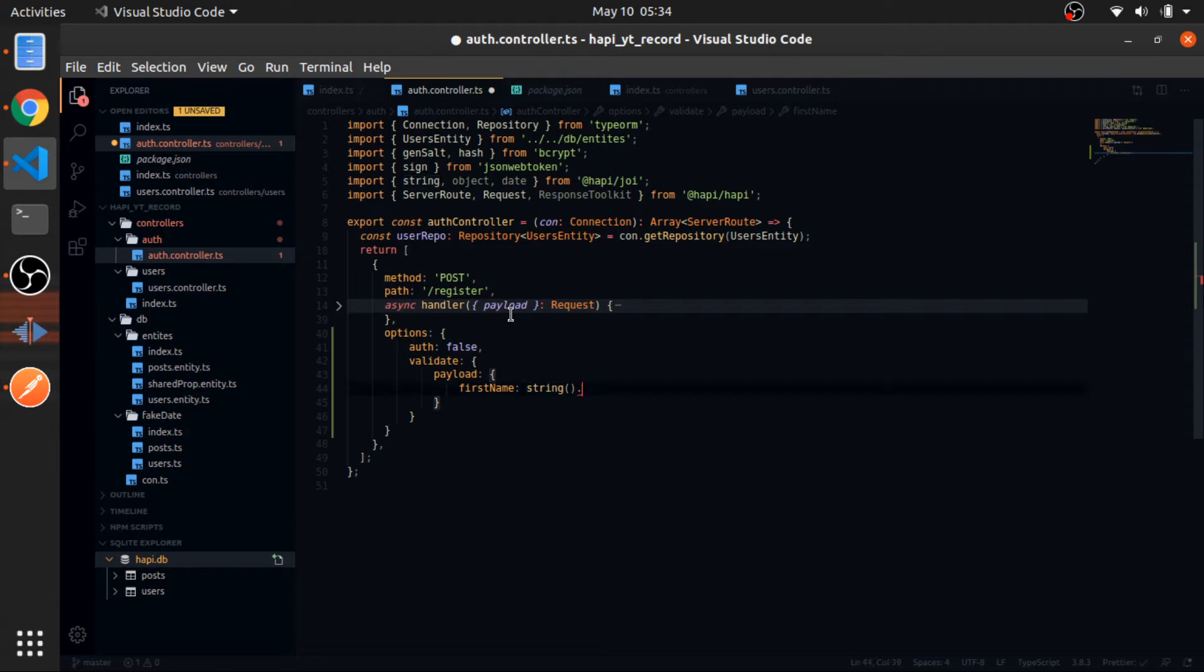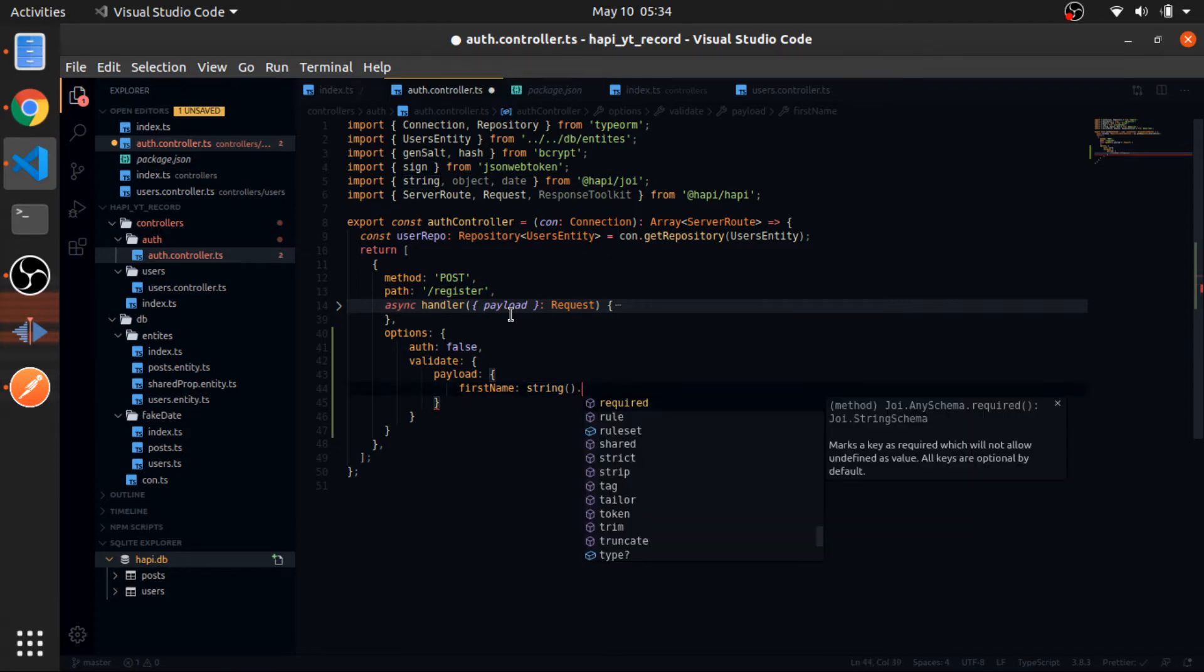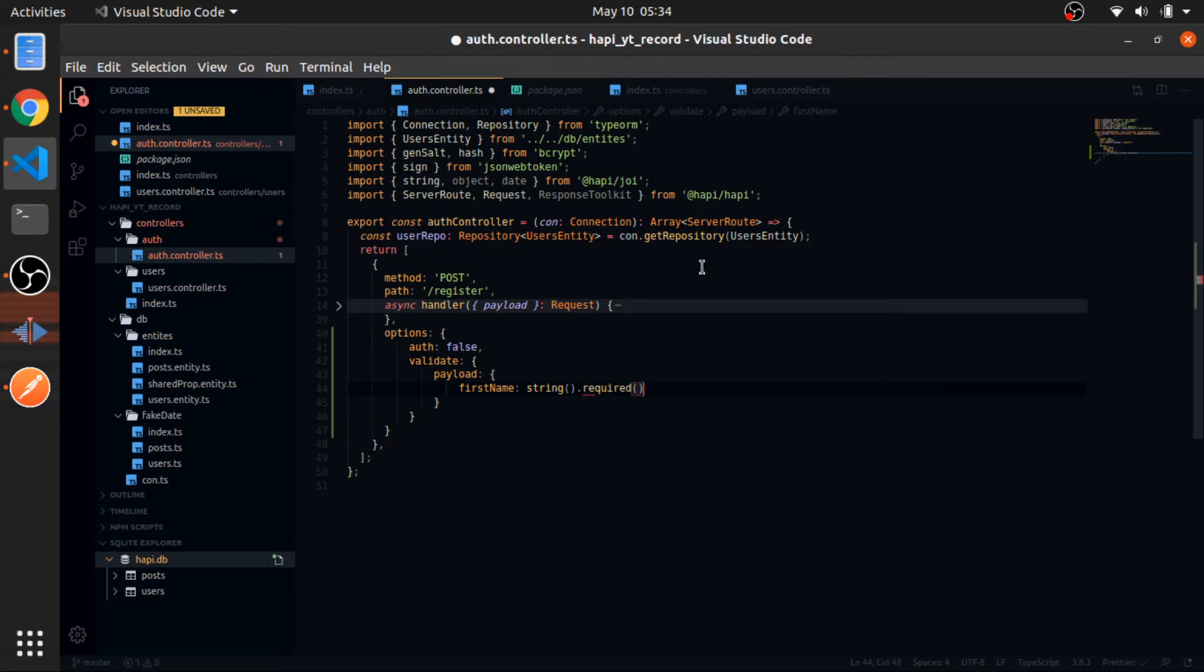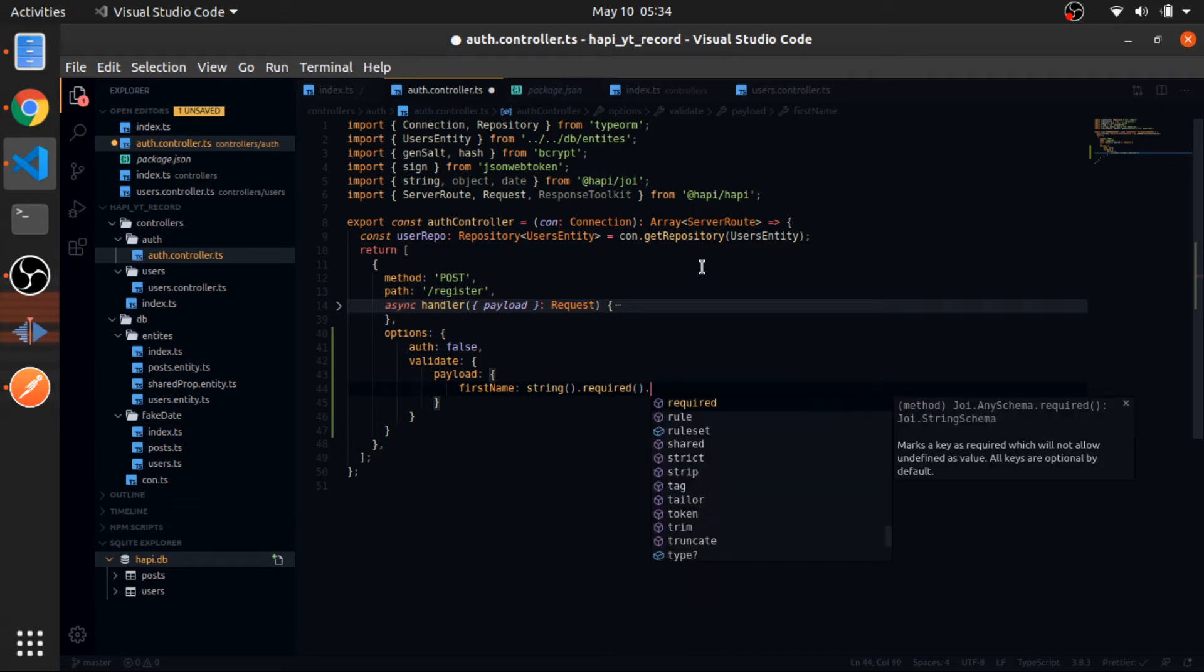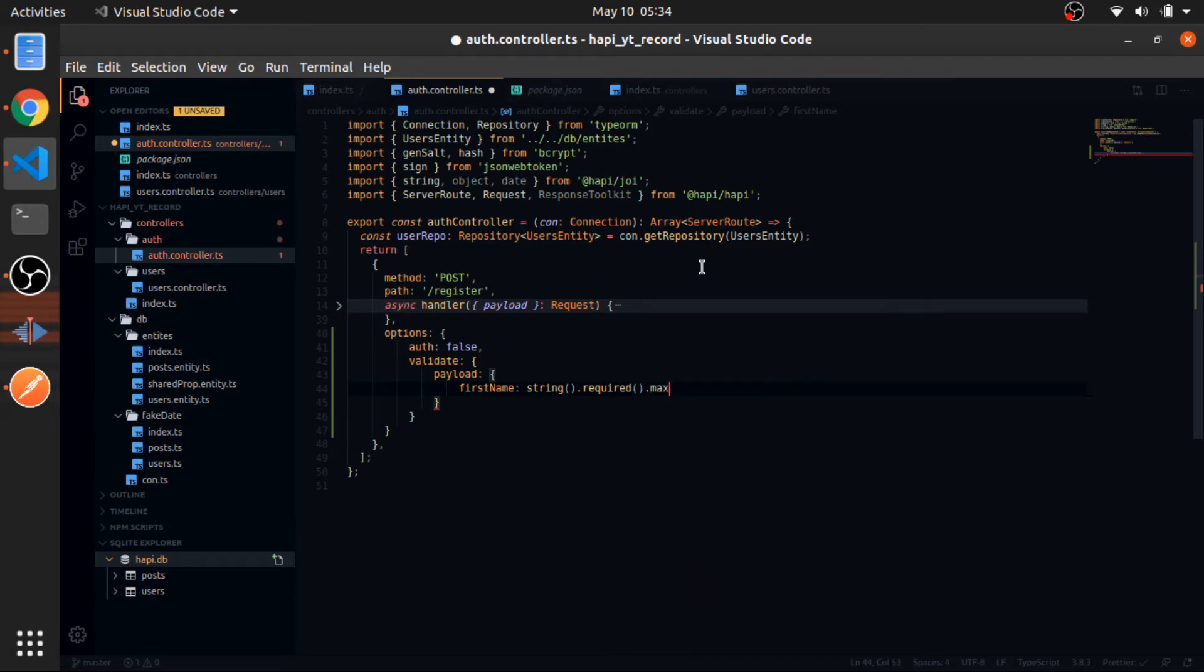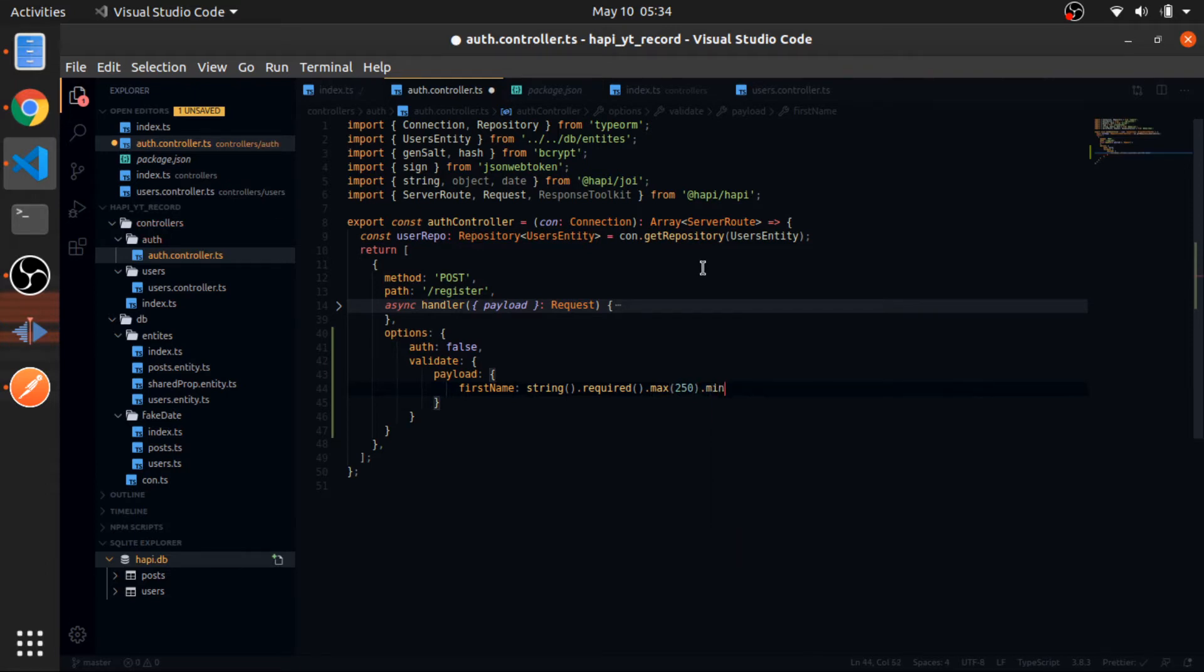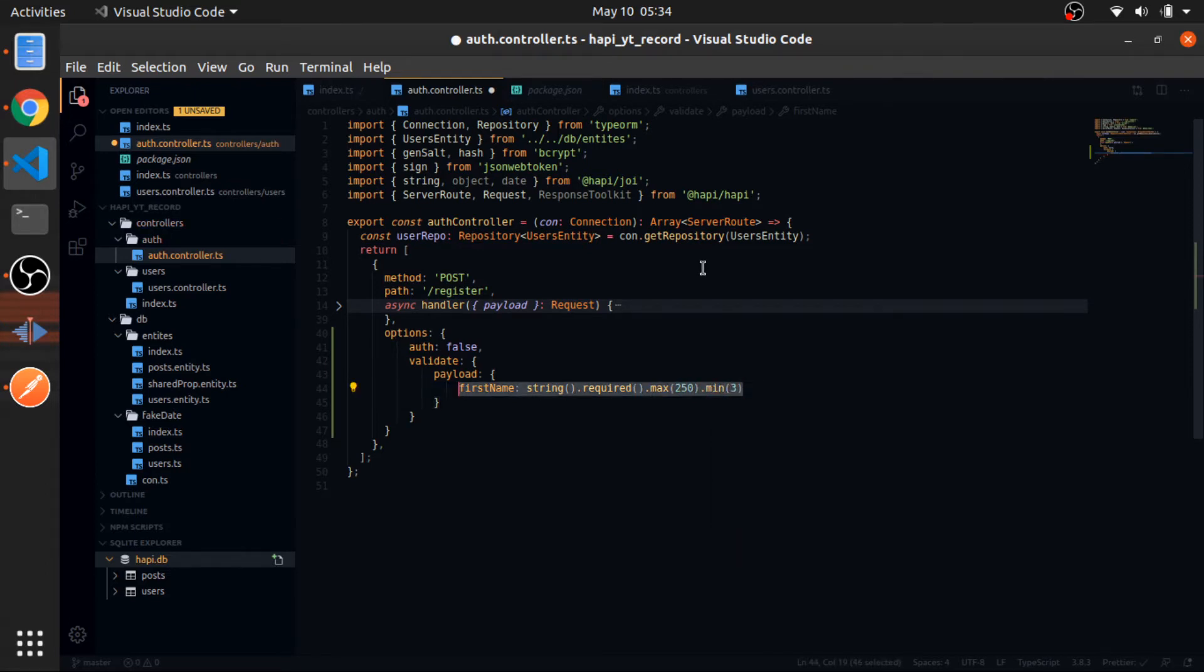So I can call required, although I did not import that. Then max 250, this is for the characters. And then min 3.